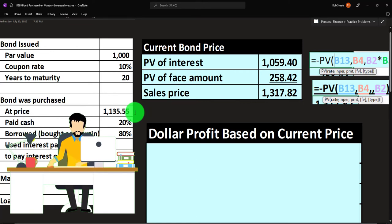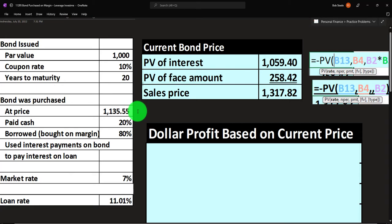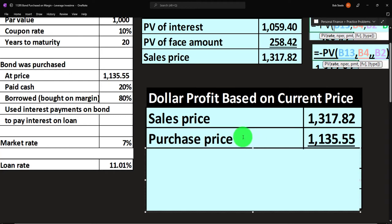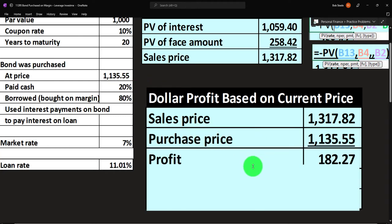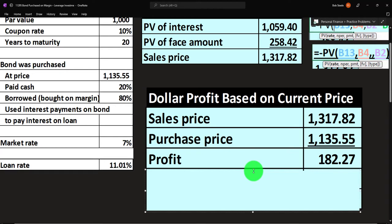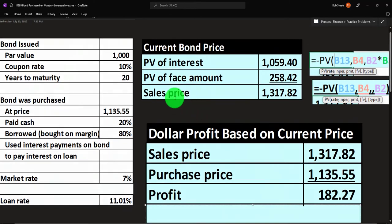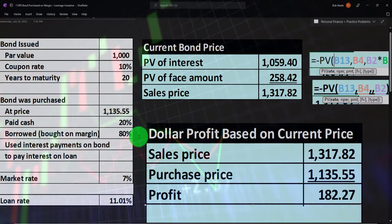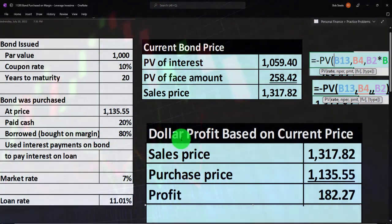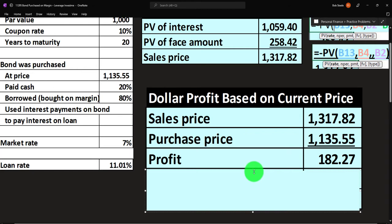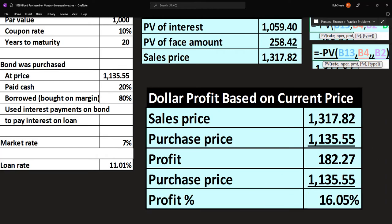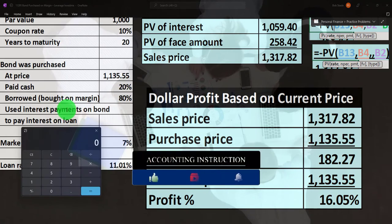Those two components total a sale price of $1,317.82. We bought it for $1,135.55, so if we sell it now we can sell for more than we paid. The gain is the difference: $1,317.82 − $1,135.55 = $182.27. Notice the interest component roughly cancels out — we received bond interest income but used it to service the loan. The profit between sale price and purchase price is $182.27, which as a percentage of purchase price is $182.27 / $1,135.55 = 16.05%.